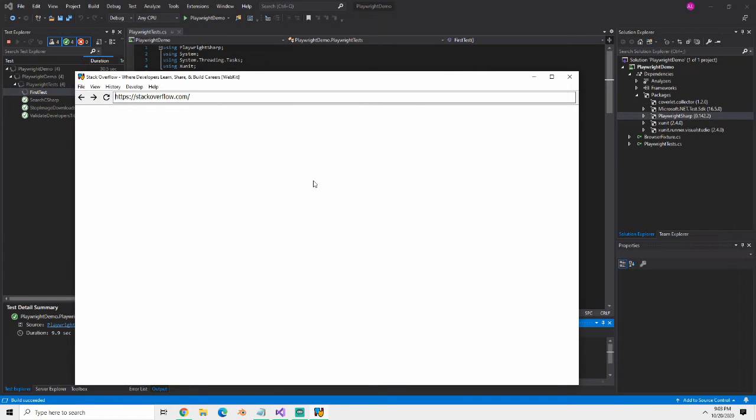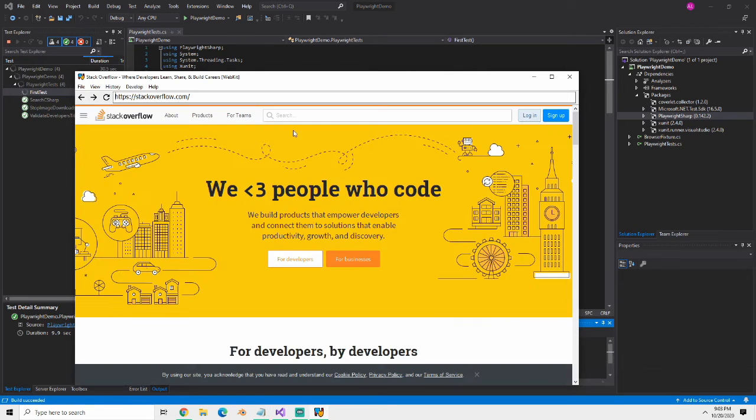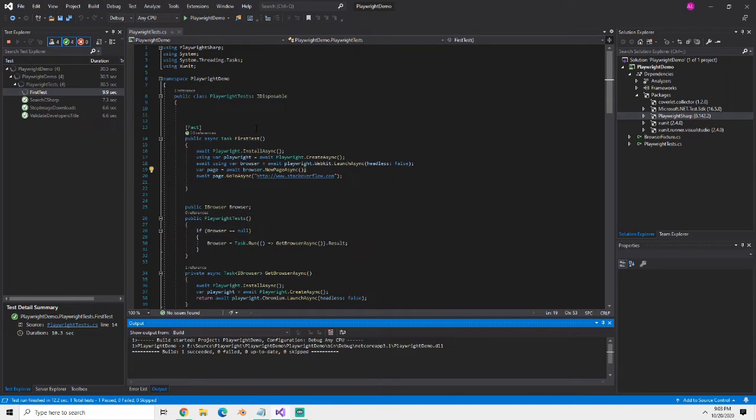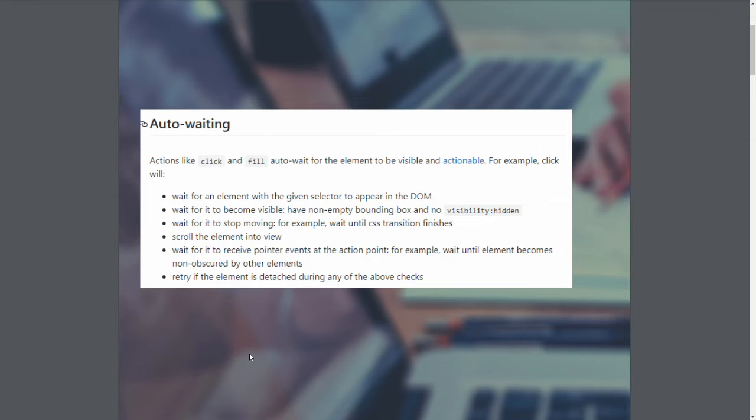In this video, we're going to be showing cross-browser automated testing using Playwright Sharp. There are five great features we're going to talk about. We're going to look at some of the documentation and then look at some of the examples in code.